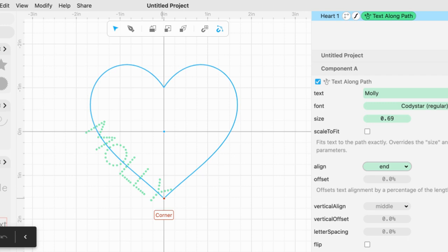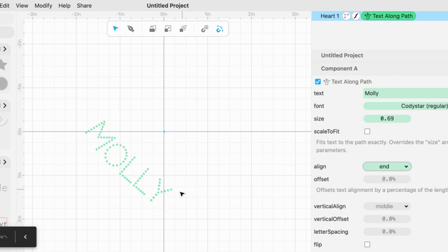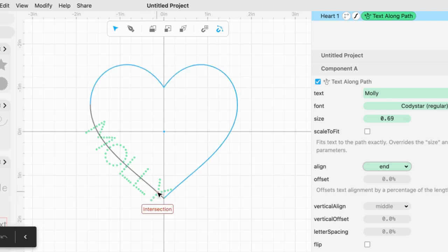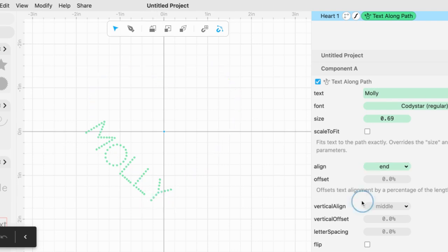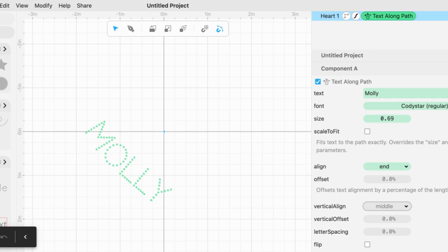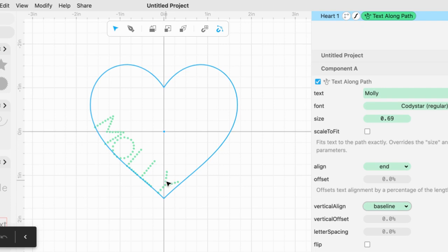We're going to go down and play around with some of the parameters. Let's come back over here. Instead of having it in the middle of the line, the heart shape line, let me see what would happen if I put it on the baseline. See, notice how it's right along the base of the heart shape line, but it's too close.